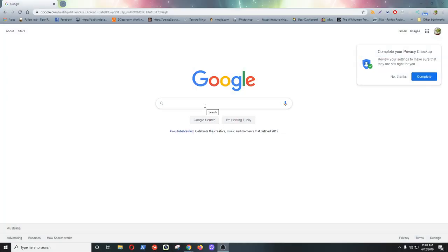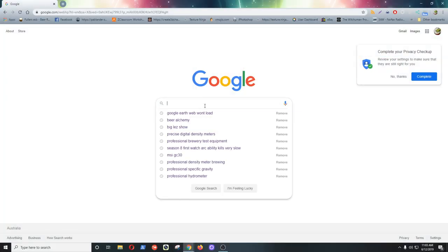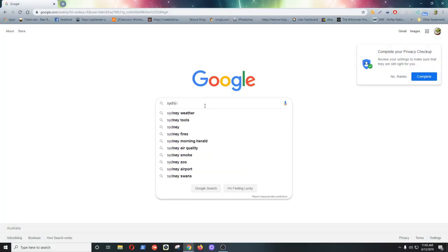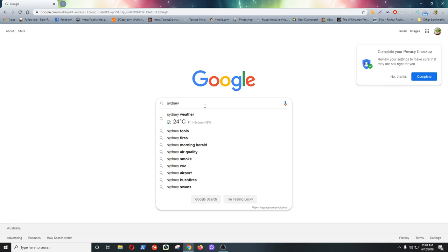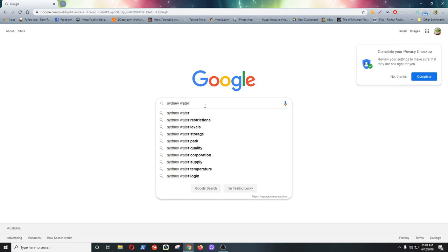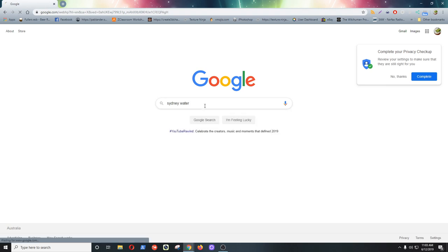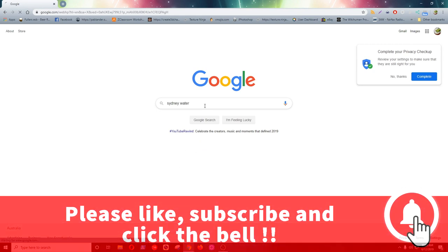So we're just going to have a quick look at how we put in the water profile into Brewfather. Now I'm no expert on Brewfather, but I'm learning it and I'll be putting up more and more videos about it as we go along.